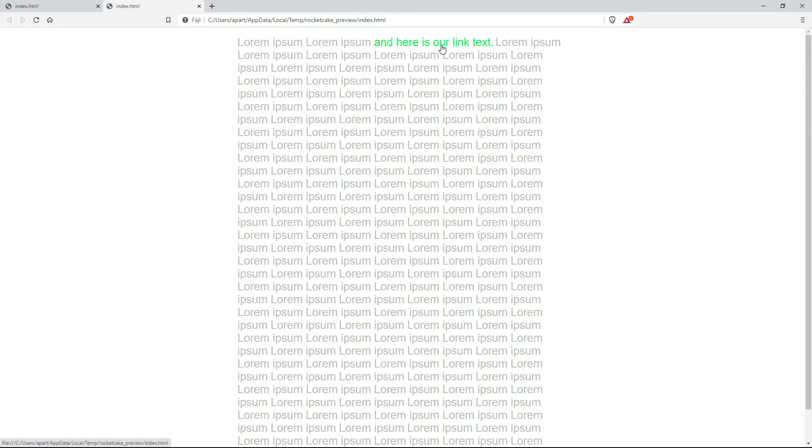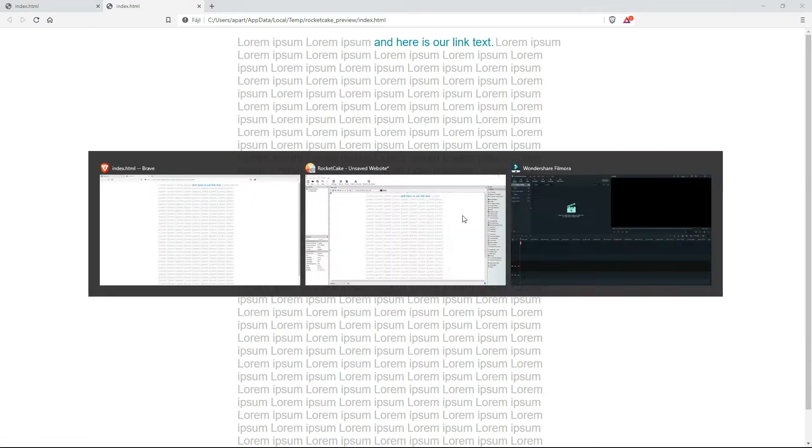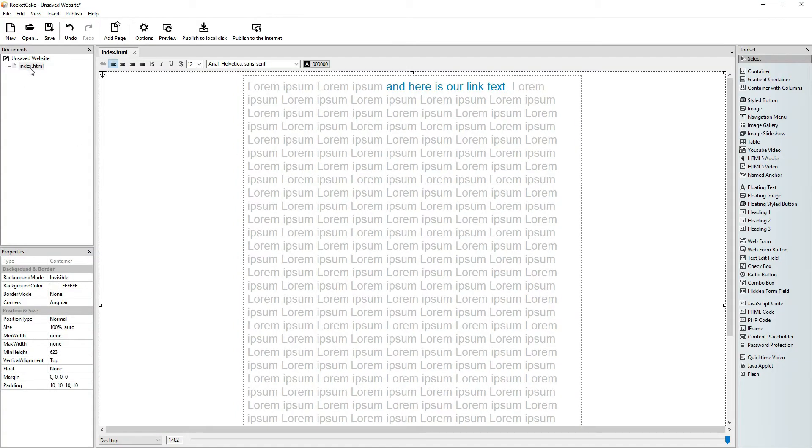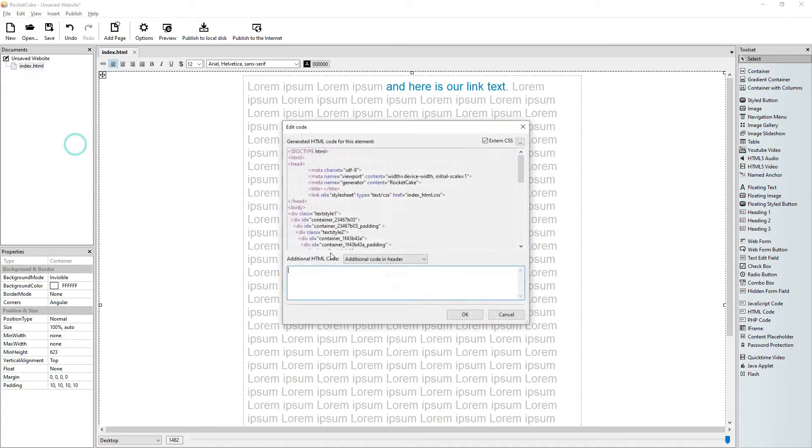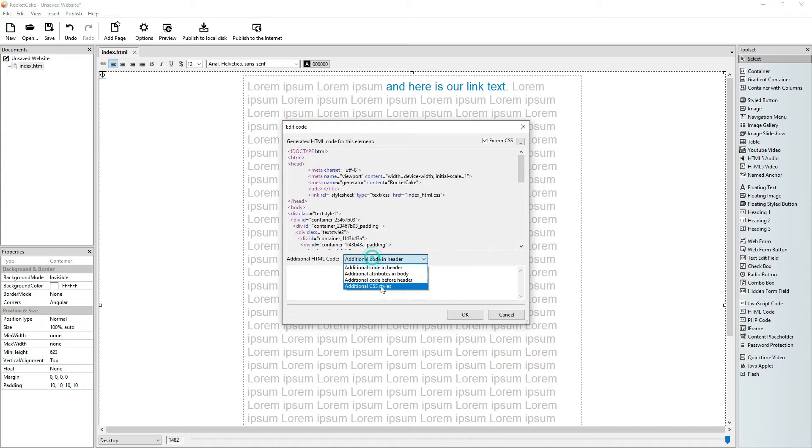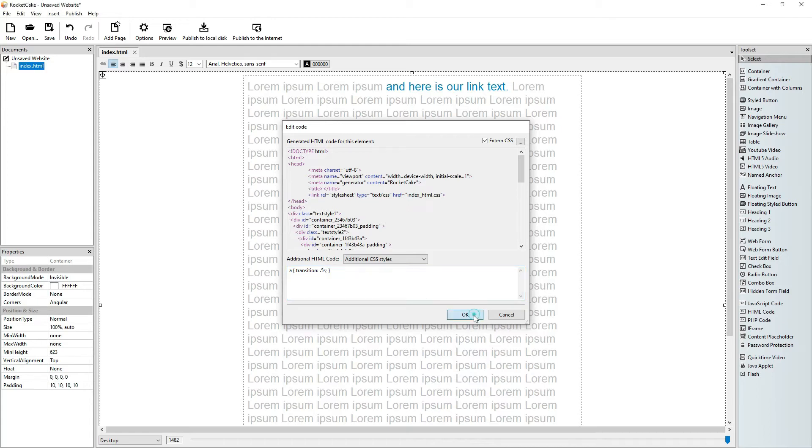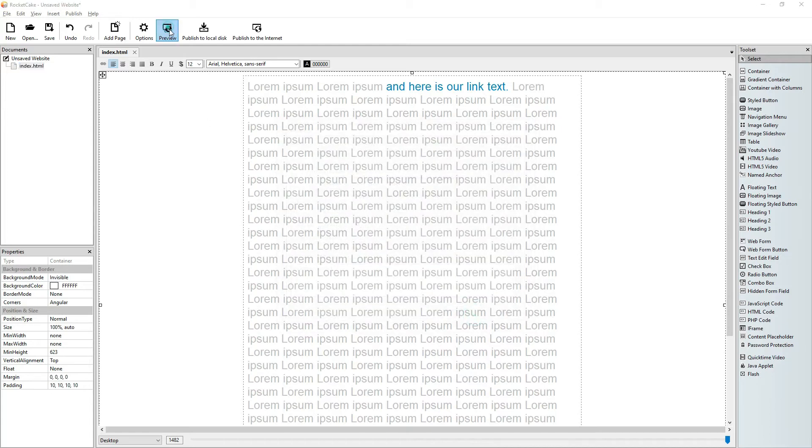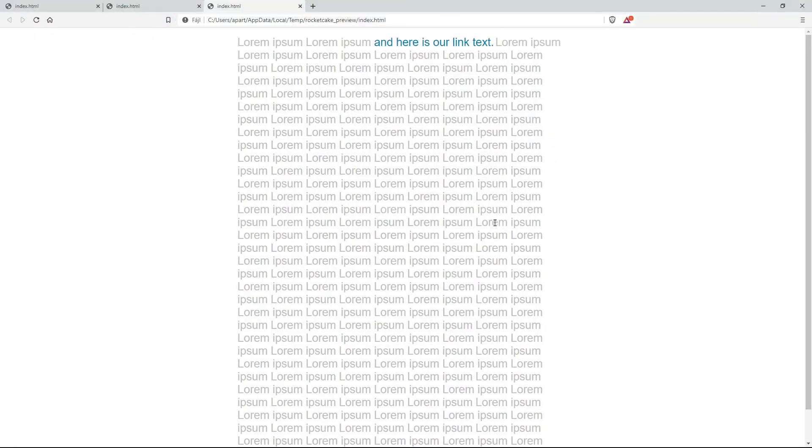This may be a little slow, so we can change the time. Okay, let it be 0.5, 0.5 second. Okay, let's check it. Yeah, looks good.